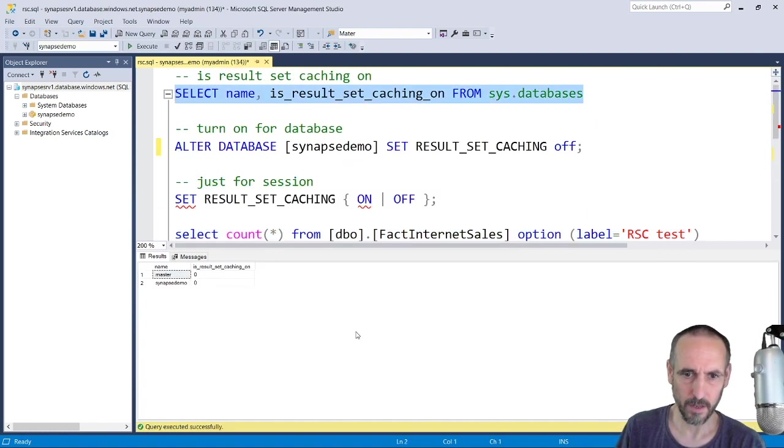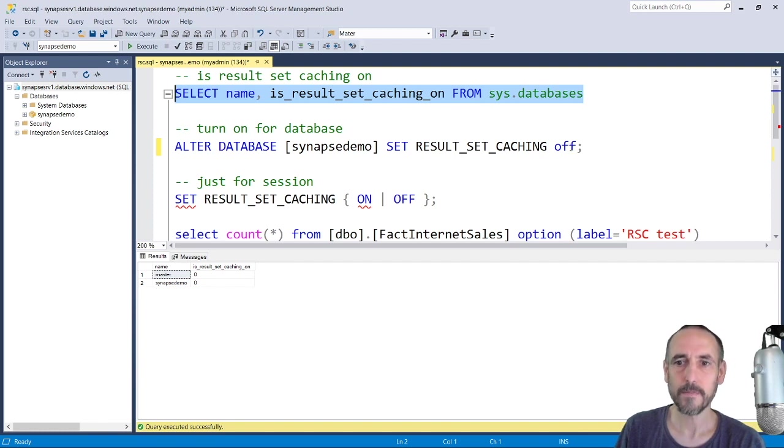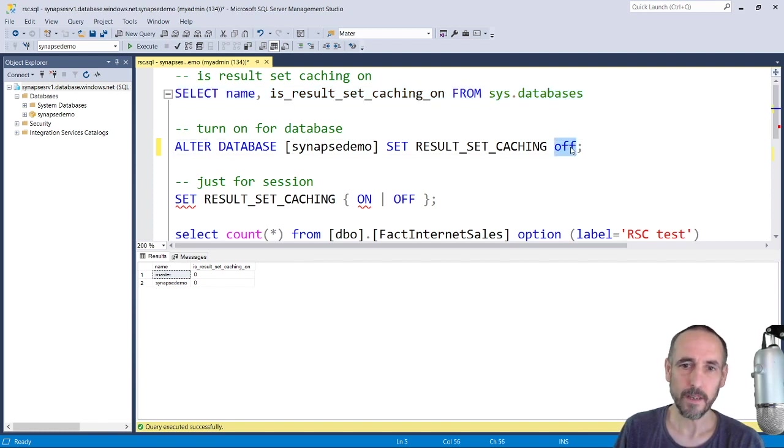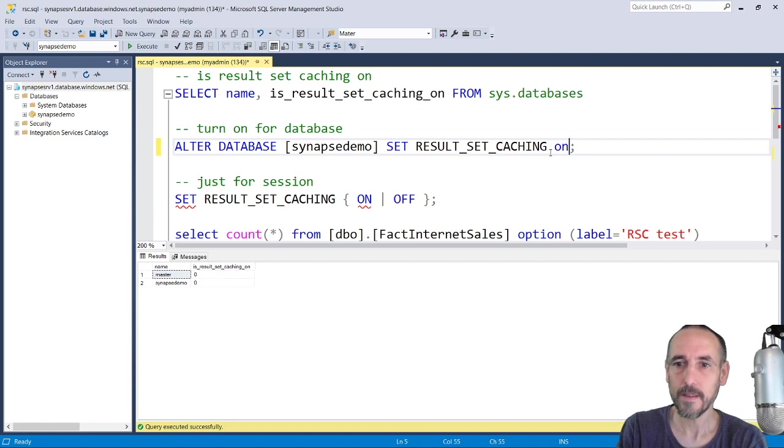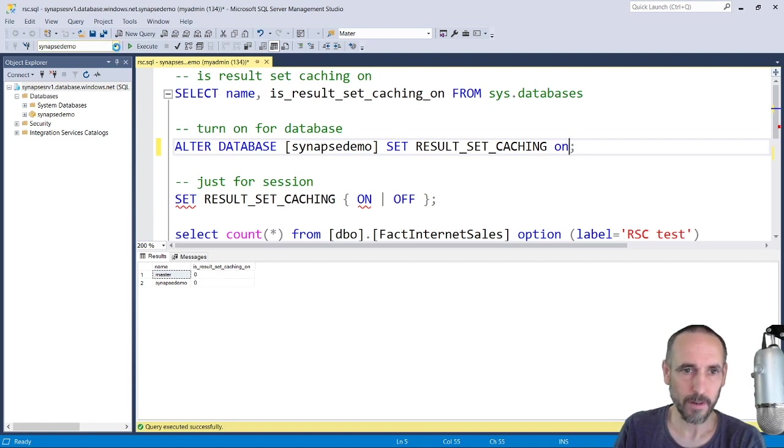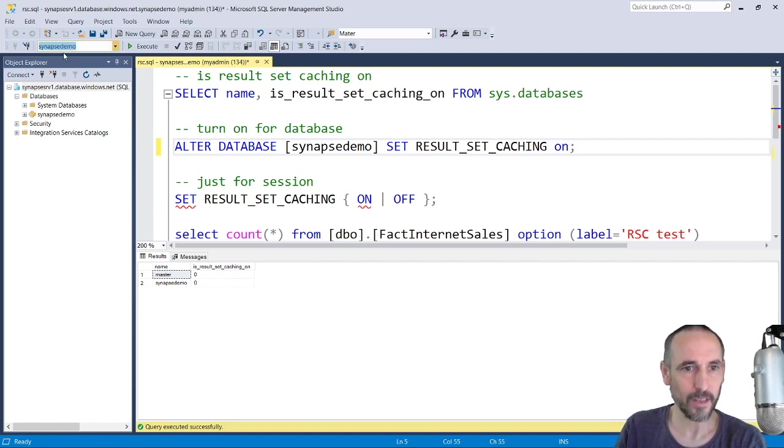Okay, for those of you screaming at me a second ago, I need to actually turn it on rather than execute and turn it off.